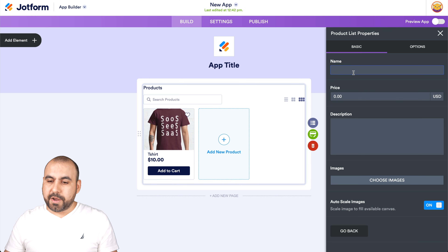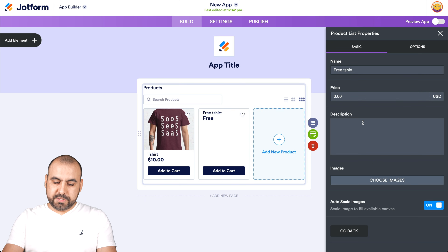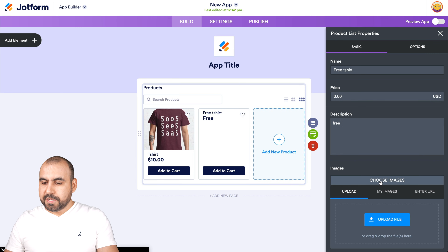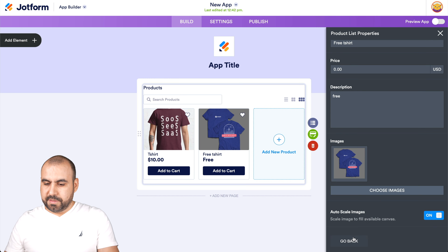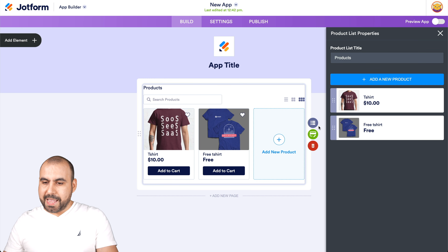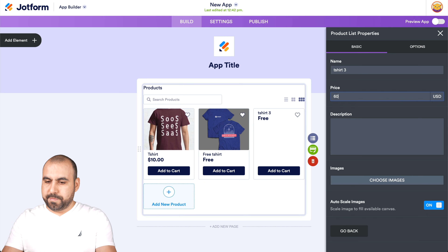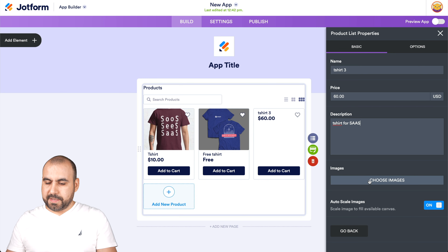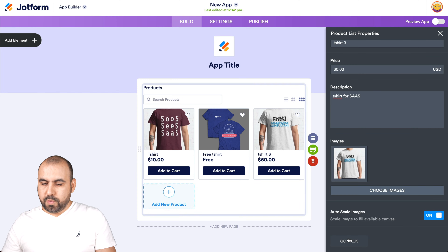I'll add another product — a free T-shirt. I'll set the price to free, upload an image, and go back. Let's add one more: T-shirt Three at $60, described as T-shirt for Sass. I'll choose an image and go back.